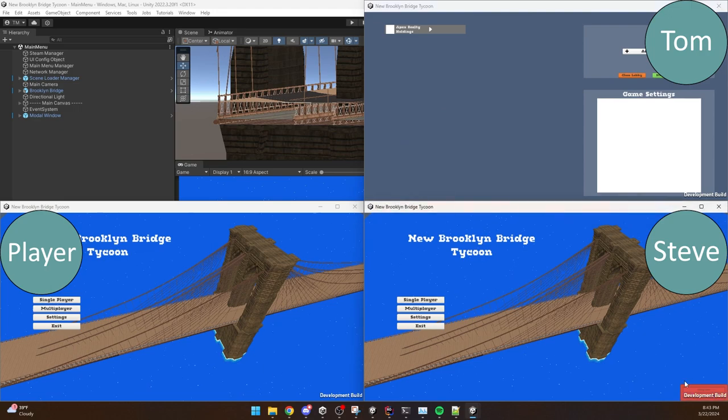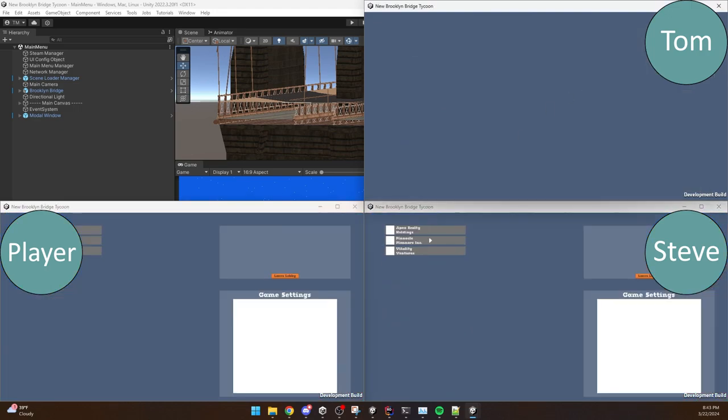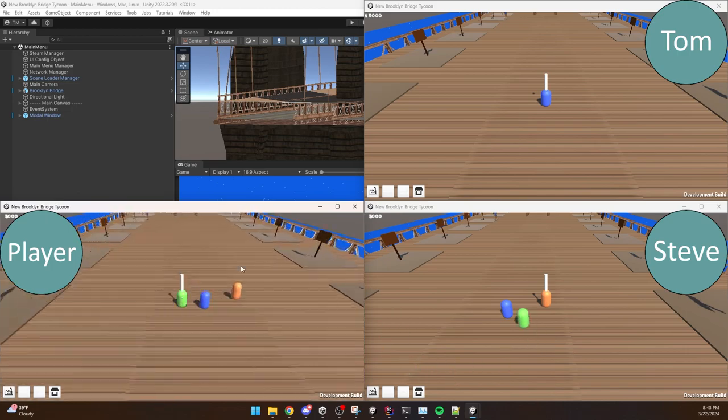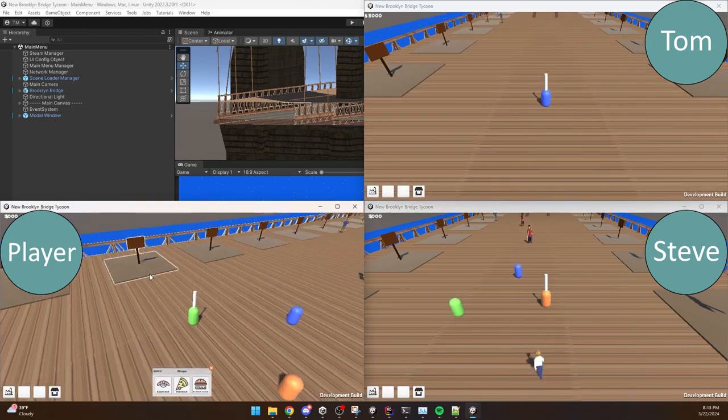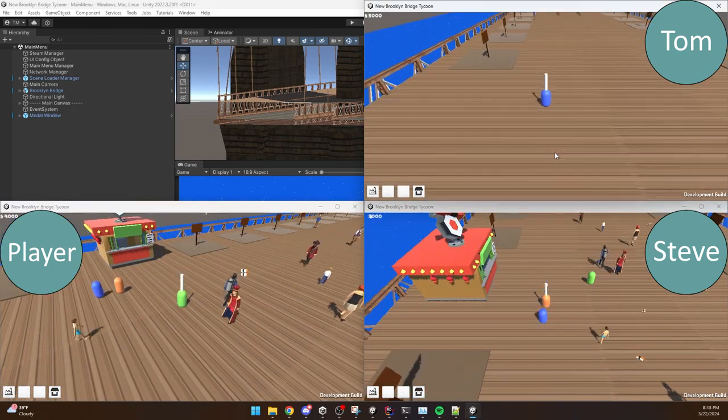And let's say a third person joins the game. Steve and the third person can see each other's movements, all good. But the host, for some reason, is not working properly.